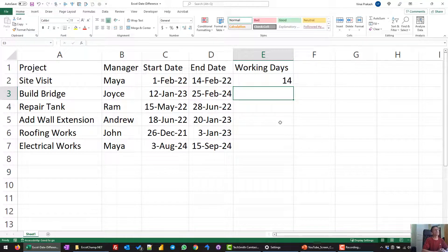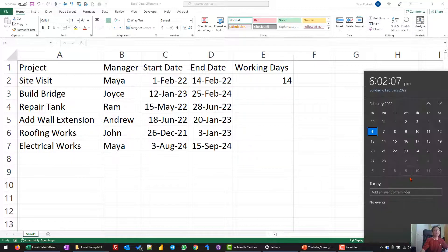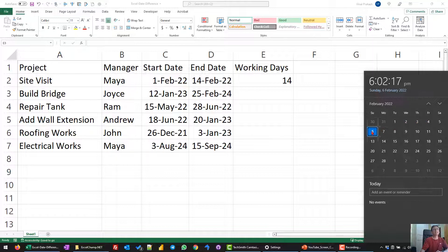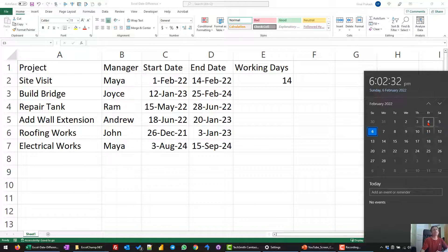But if you look at the calendar, you can see that in February when we started the work, the 1st was a Tuesday. Tuesday, Wednesday, Thursday, Friday — those are 4 days. Then the 6th through the 11th is 7 more days, and the job finished on the 14th which was a Monday. So 5 days of the second week plus 4 days of the first week plus 1 day gives us 10 working days.